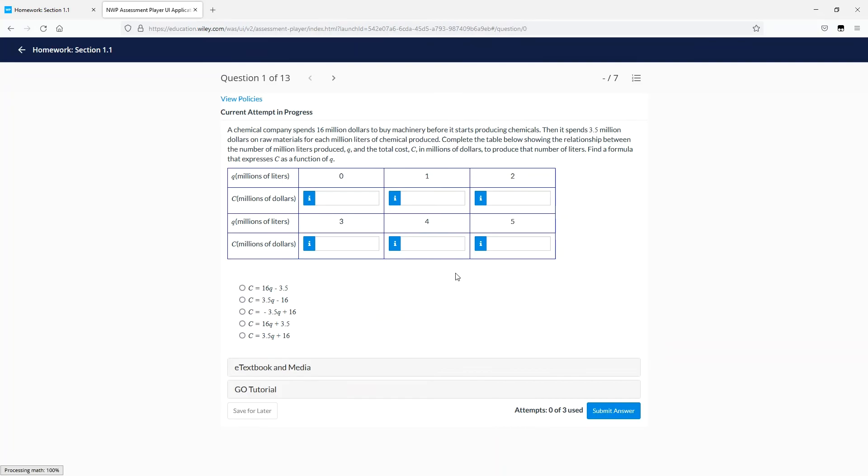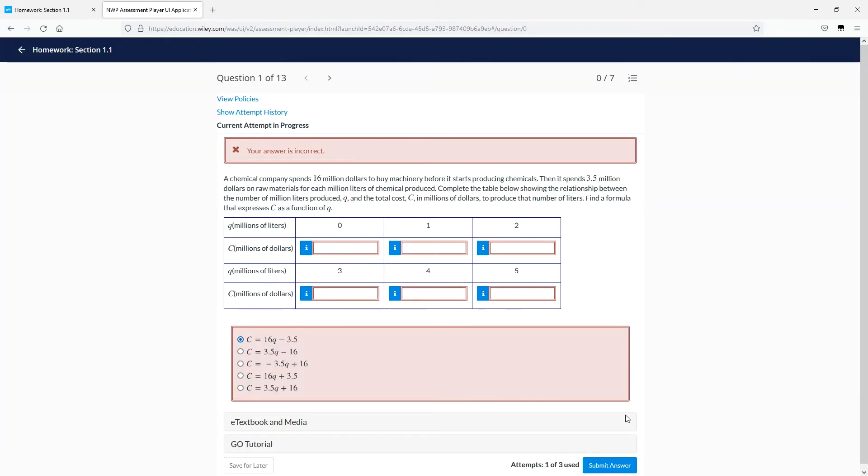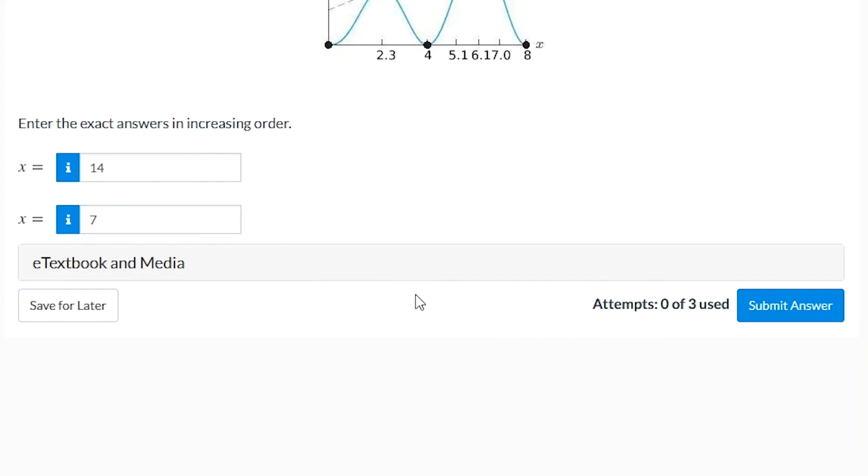Once you've started the assignment, you'll have a certain number of question attempts to get each question correct. Once you've entered or selected your answer, you click the Submit Answer button. If you're correct, you can move on. If you're incorrect, and you have more than one attempt, you can try again.